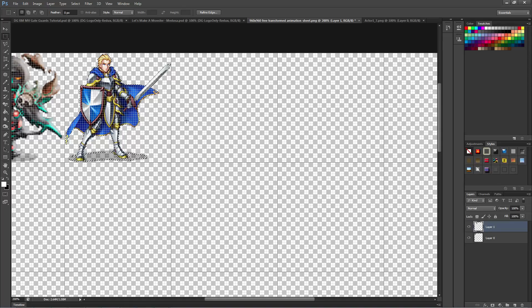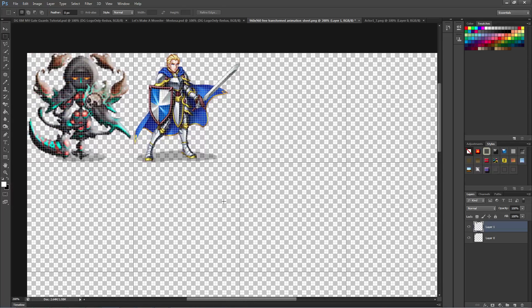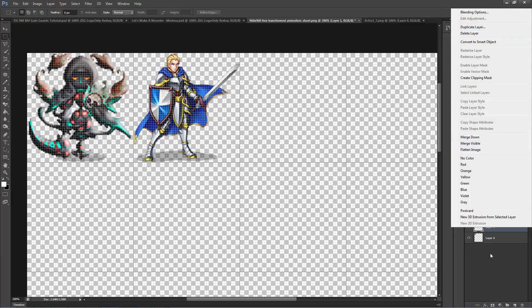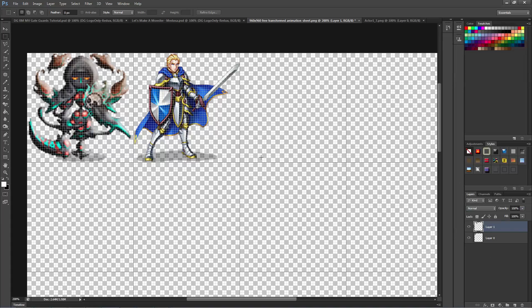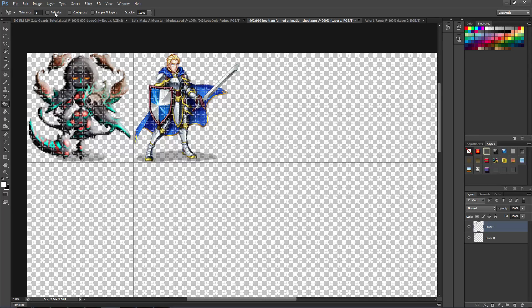Hit the checkmark when done with the free transform, then left-click anywhere. Now you want to either merge the layers or save as PNG, making sure the background is transparent. You can do that by right-clicking the background and removing the background layer. If you're unsure, use the Magic Eraser tool - change the tolerance, starting at 1 and going up to 100, and left-click while on the correct layer to erase the background.